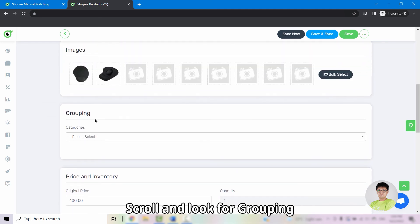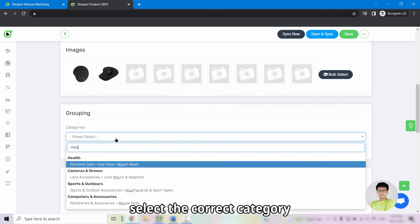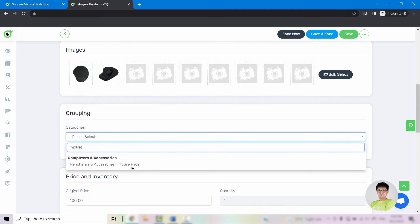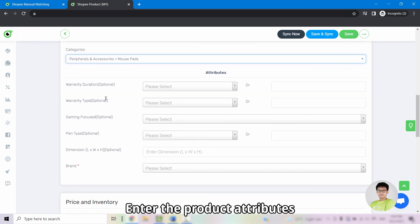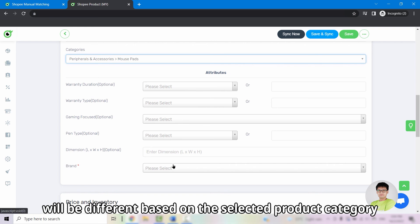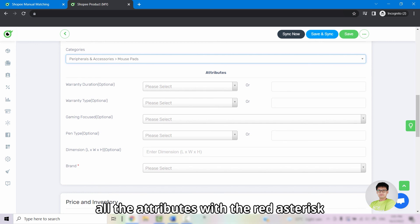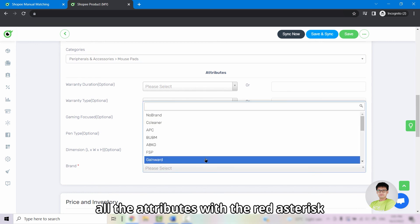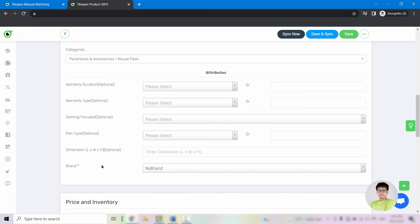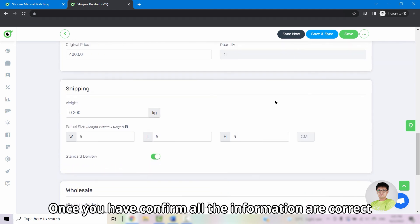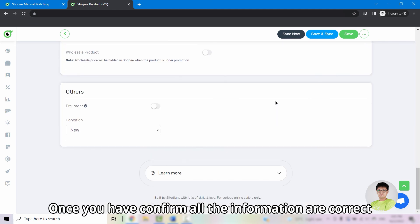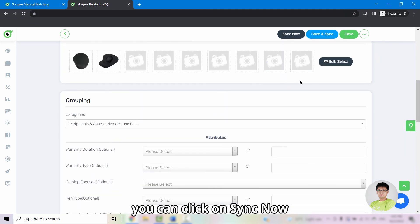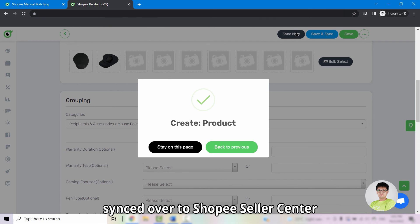Scroll and look for grouping, select the correct category, and enter the product attributes. Please be reminded that all of the product attributes will be different based on the selected product category. And there is one more note for you to remember: all the attributes with the red asterisk will need to be entered. Once you have confirmed all the information is correct, you can click on sync now. And now the product has been successfully synced over to Shopee seller center.